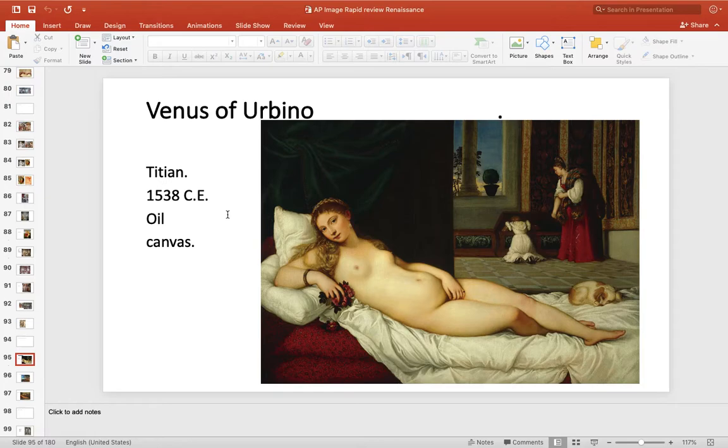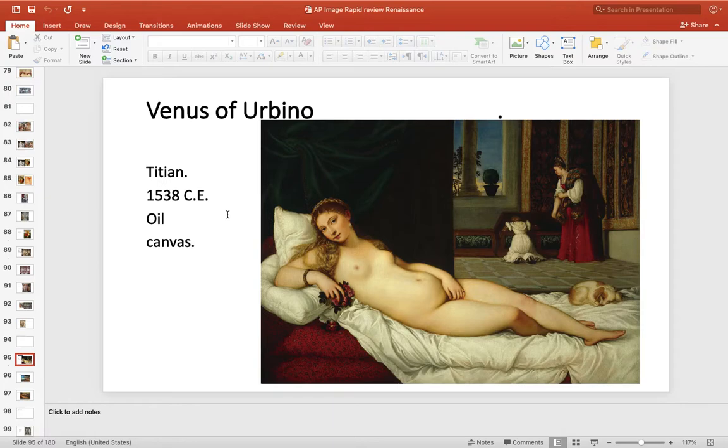Venice is in the 1500s, known for beauty, color paintings. This one's famous for basically a beautiful female figure. And this is going to come up later in modern art, Venus of Urbino.